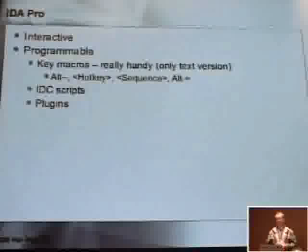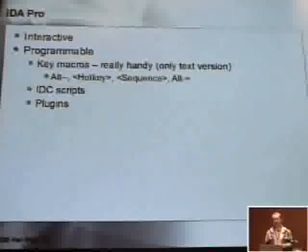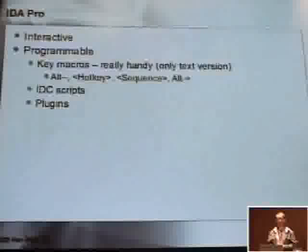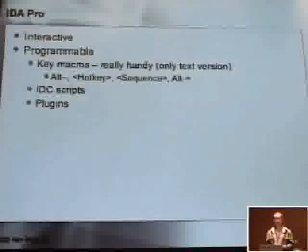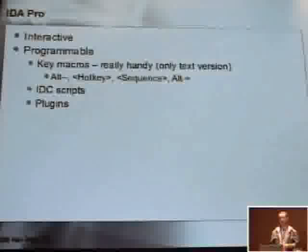IDA is an interactive thing, and it's a programmable disassembler. There are three ways of automating things in IDA. You have macros — the keyboard macros. Unfortunately, they are available only in the text version of IDA. There are also scripts and the script language called IDC. And there are plugins. We'll talk about the last one.